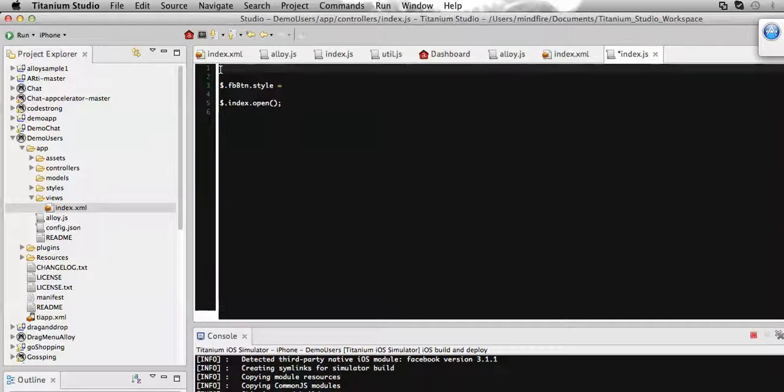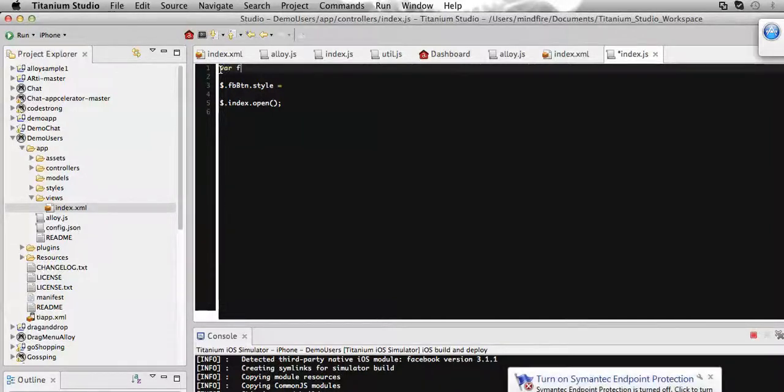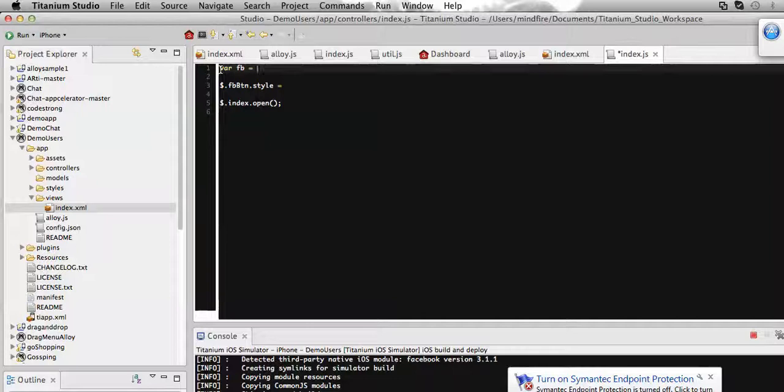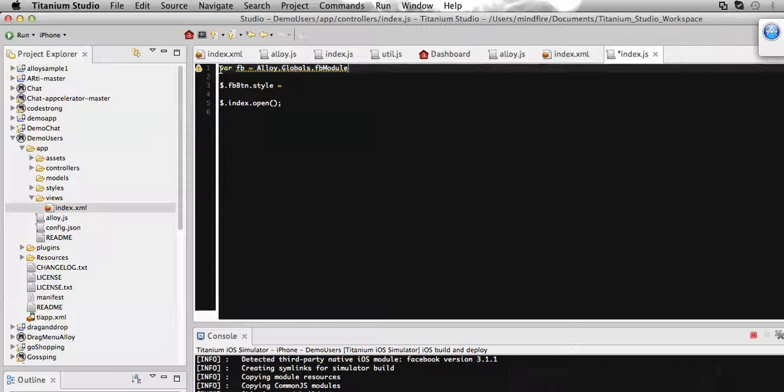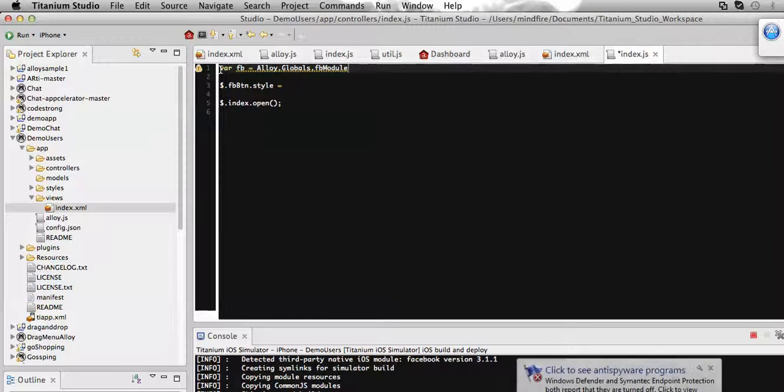Let me create a variable called FB, then call that global variable that I have included on the alloy.js file. That's it.